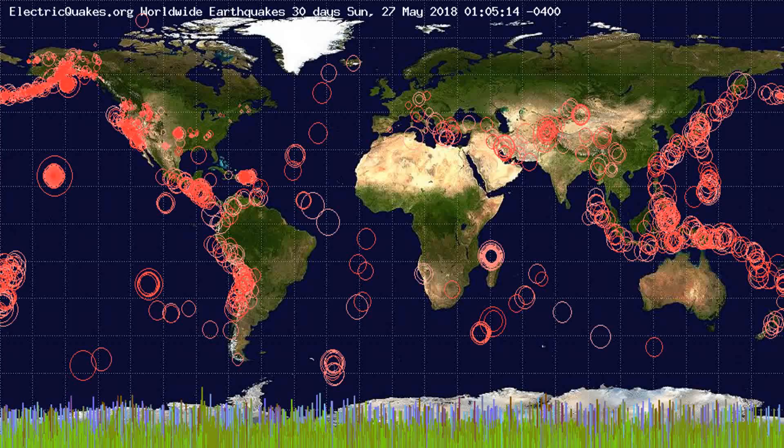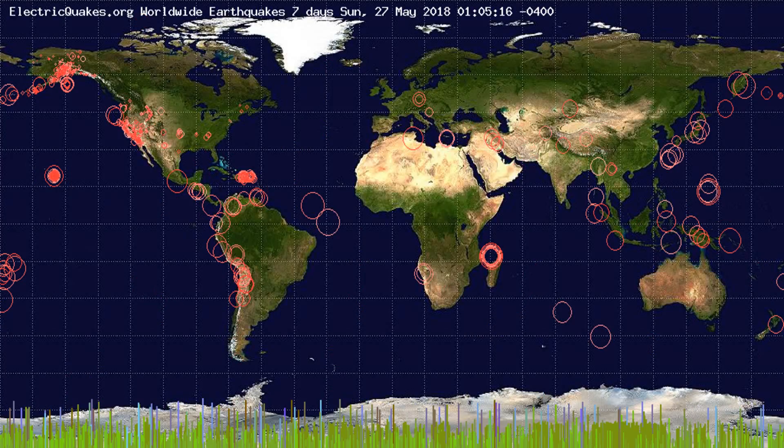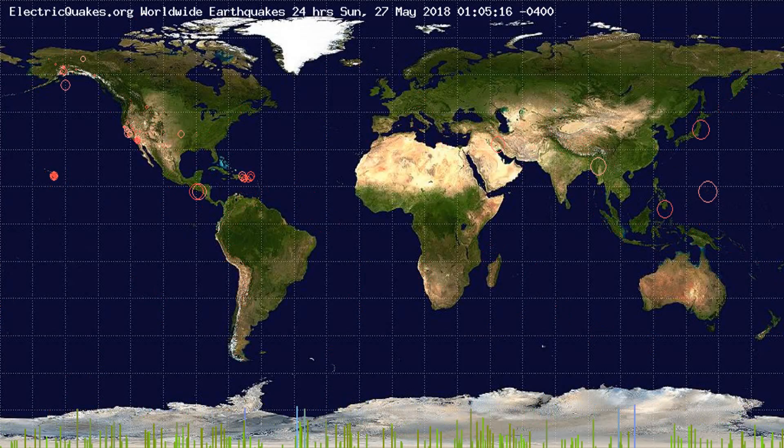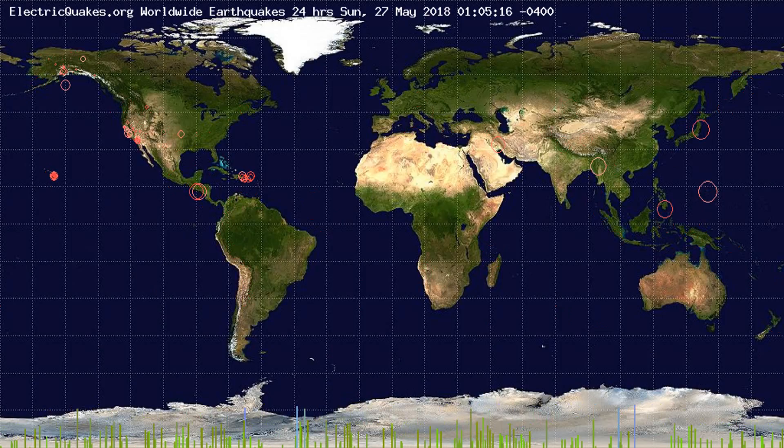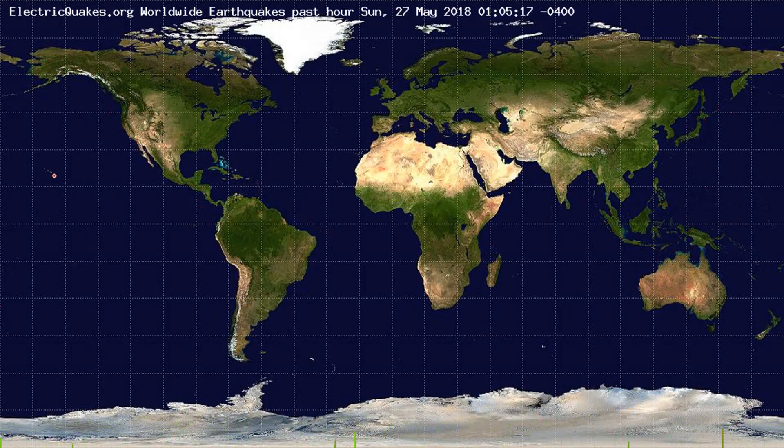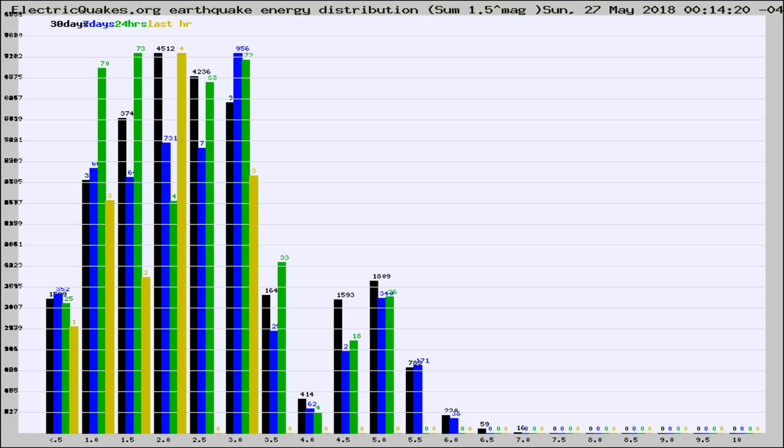You're looking at the earthquakes plotted in the world from the past 30 days, 7 days, 24 hours, and past hour.